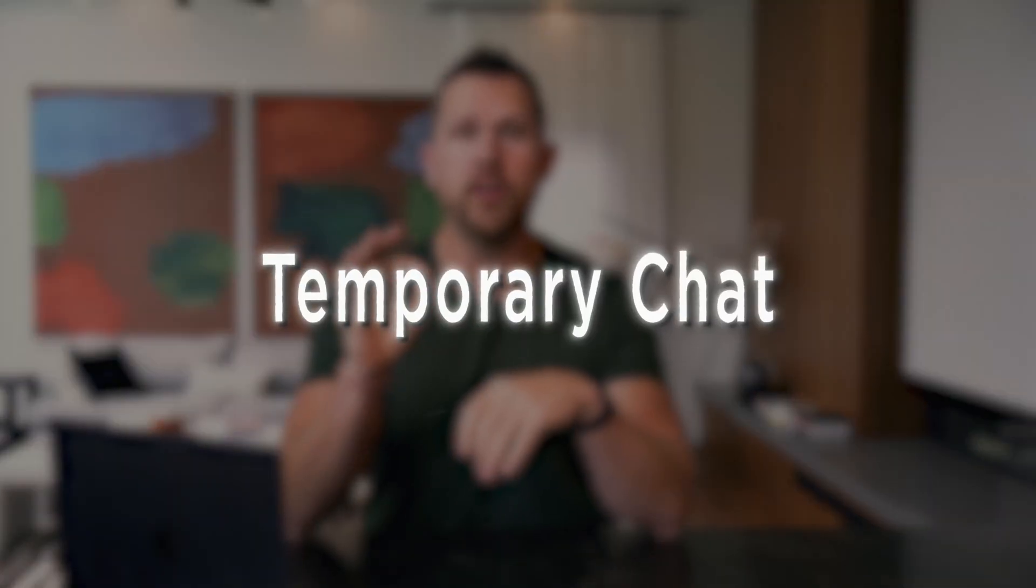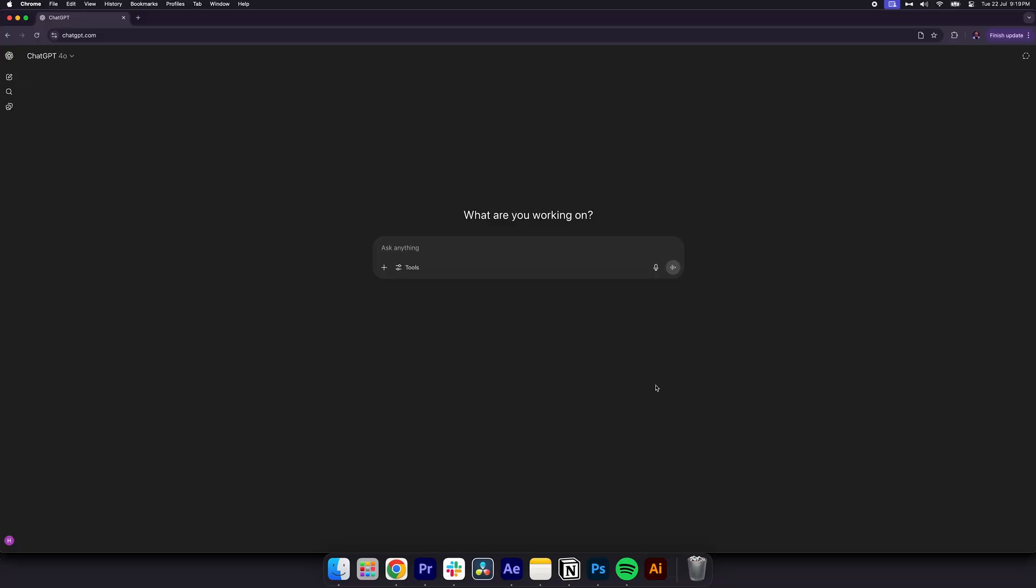Number two, temporary chat. Brainstorm without a digital trail. Temporary chat is like incognito mode for ideas. It doesn't save anything, which is perfect for sensitive or experimental work. To start a temporary chat, go to ChatGPT on desktop. Click on the top right-hand corner next to your profile photo. Click temporary chat